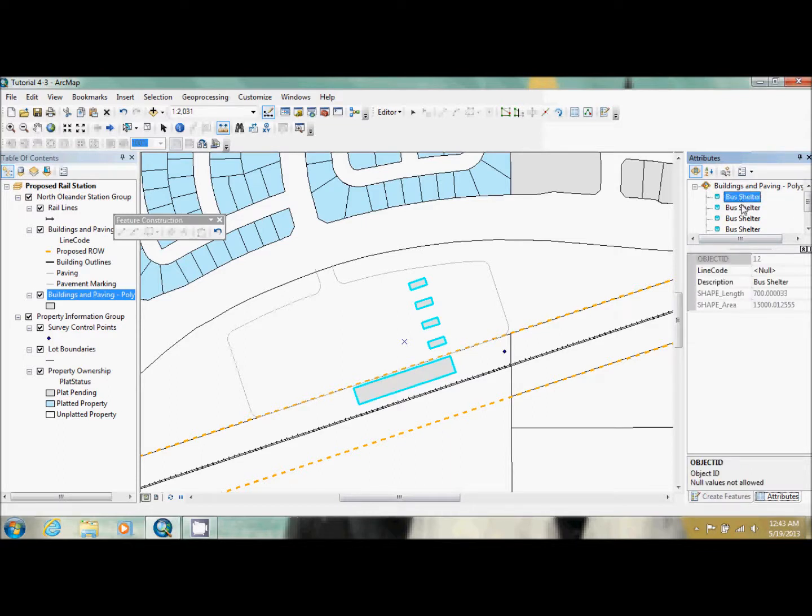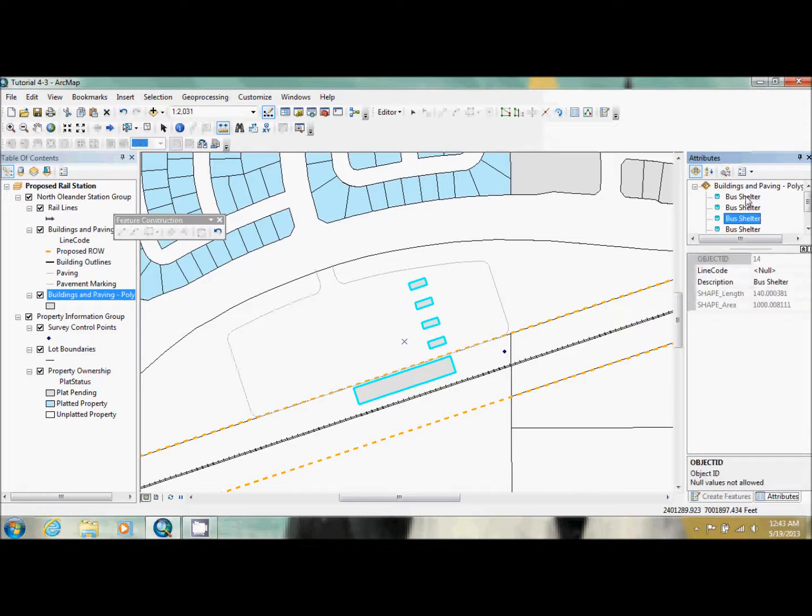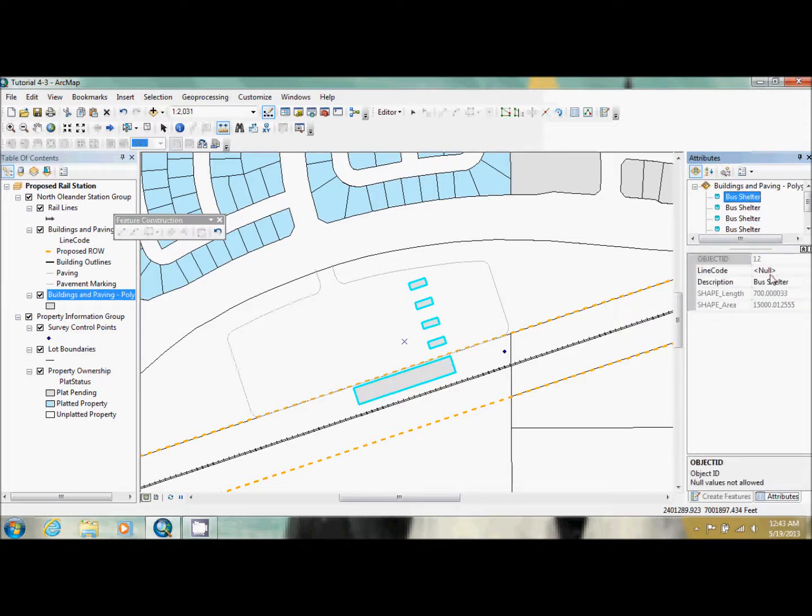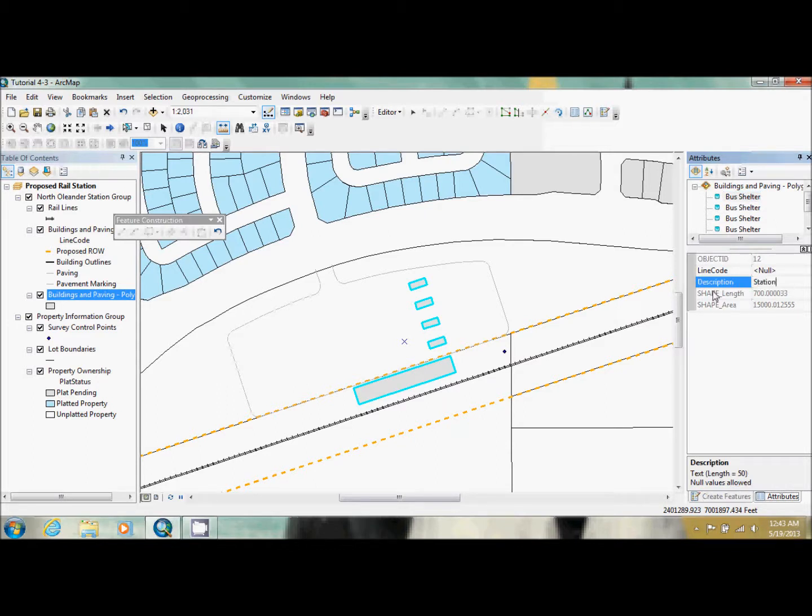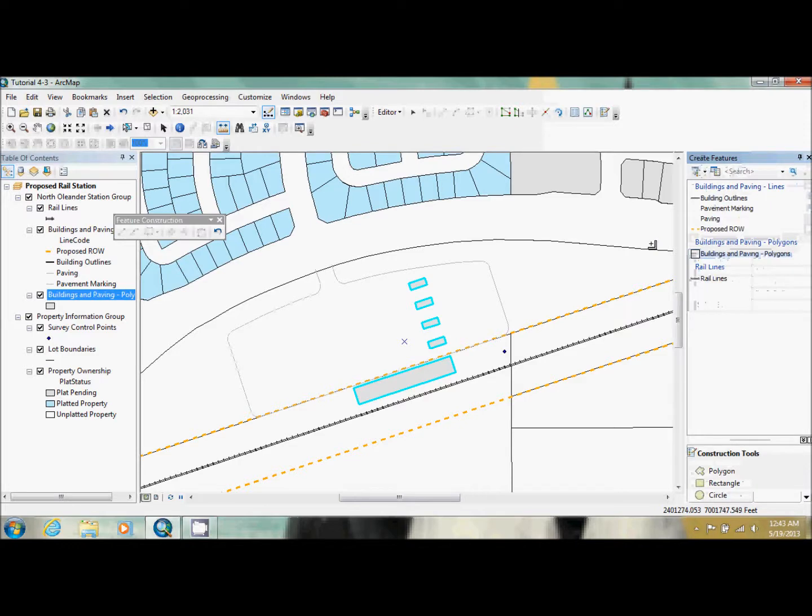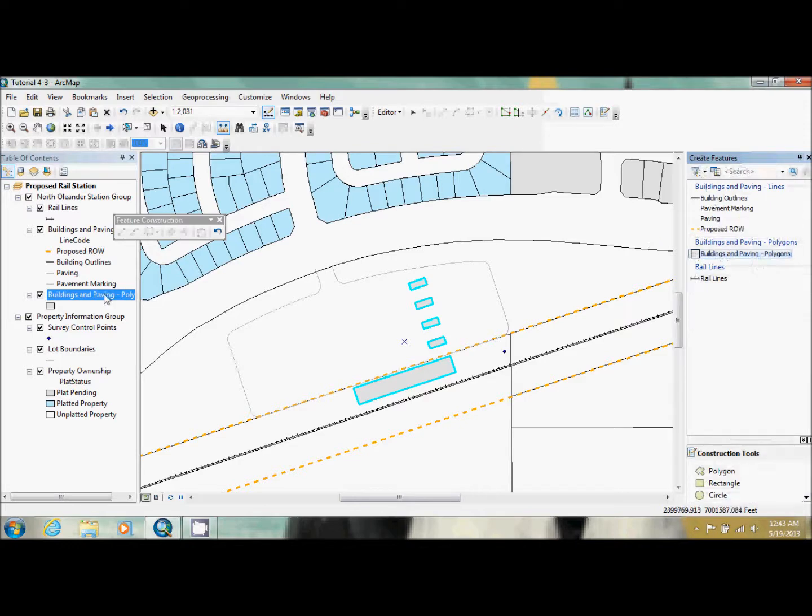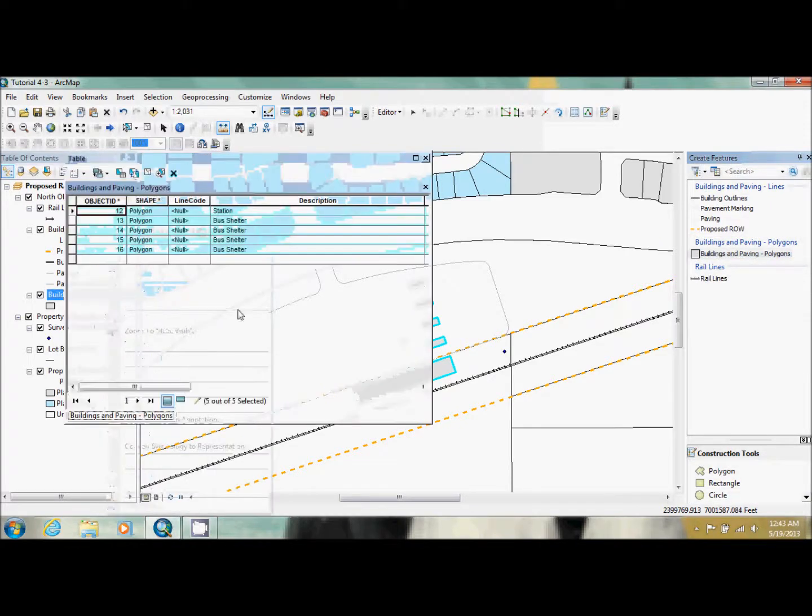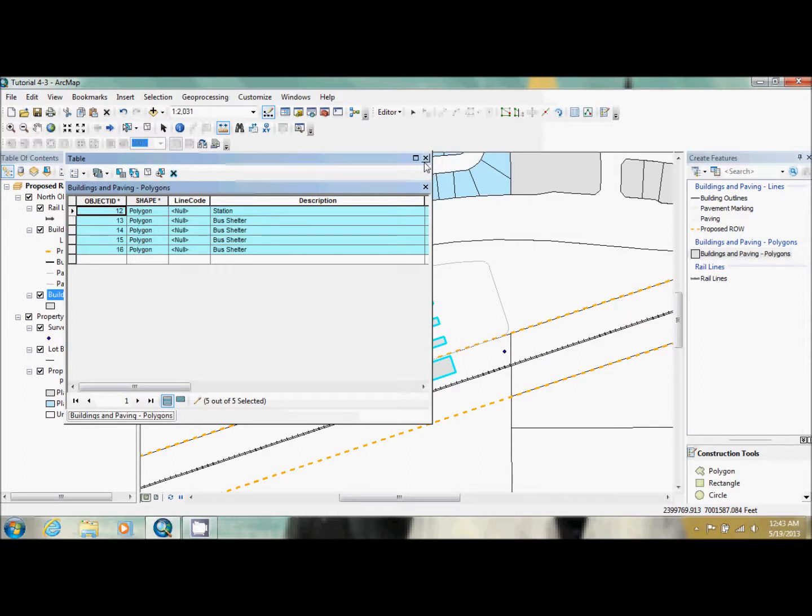So we're going to click on these. And as you can see, when you click on it, it flashes over here, which one it corresponds to. The first one is the station. So we just come in here, highlight that, type in station, and we can close it now. Now if we open up our attribute table, they now have a description.